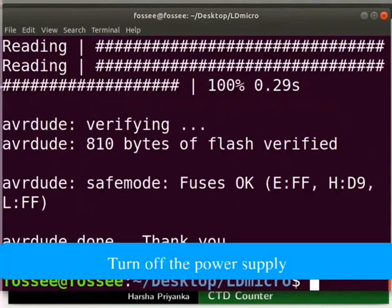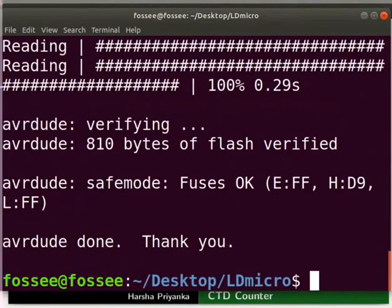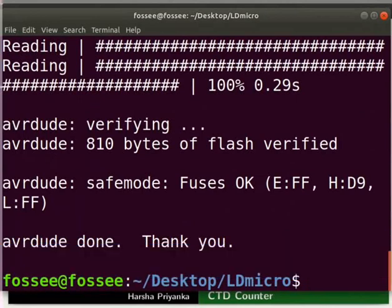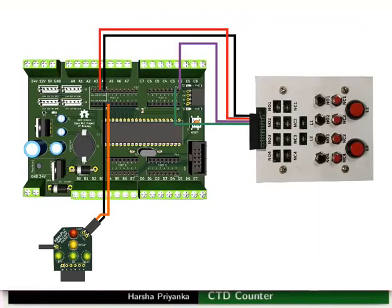Turn off the power supply. Remove the USB ASP connection from the laptop. This will prevent any hardware damage. Let us see the connection details now.